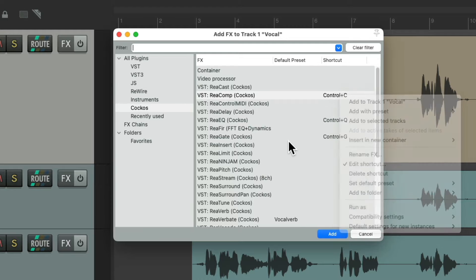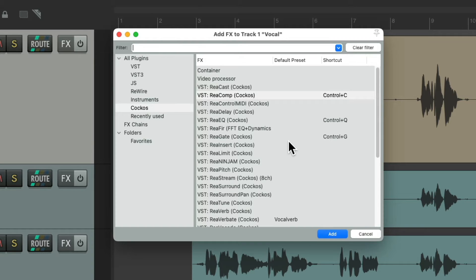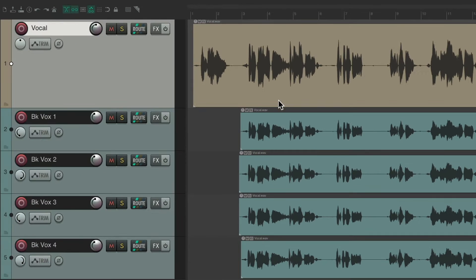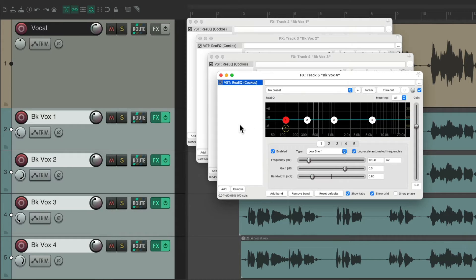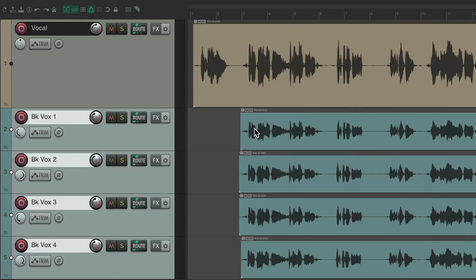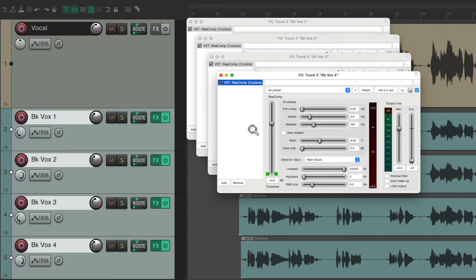This will also work with multiple tracks. So if we choose all these vocals and type the keyboard shortcut for EQ, that adds an EQ for each one of these tracks. Want to add a compressor? Same thing. But you'll notice Reaper opens up a different window for each one of these tracks.